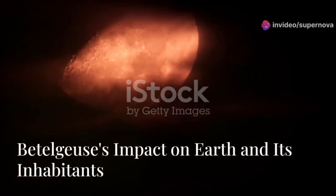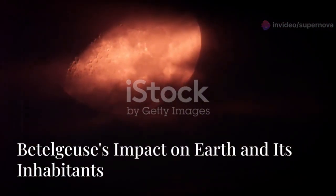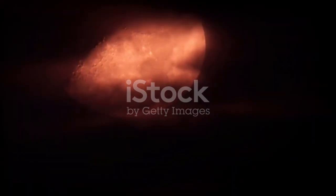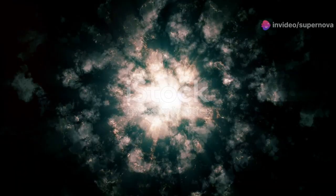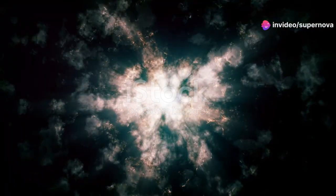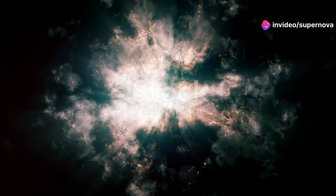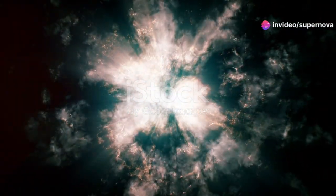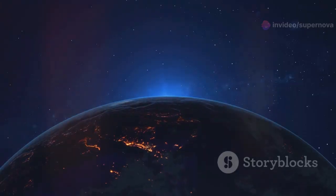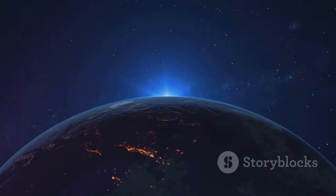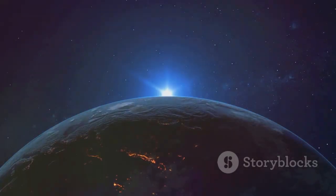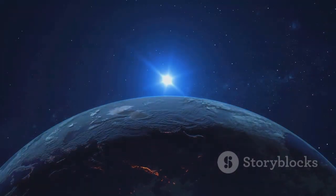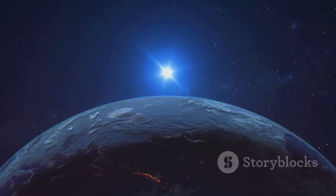While Betelgeuse is located hundreds of light years away, its eventual demise as a supernova will have implications for Earth and its inhabitants. Supernovae are incredibly energetic events, releasing vast amounts of radiation and particles into space. Fortunately, Betelgeuse is far enough away that the harmful effects of its supernova on Earth will be minimal.